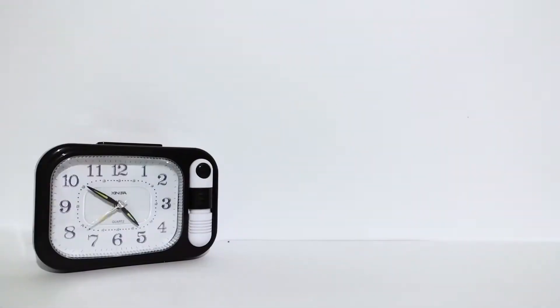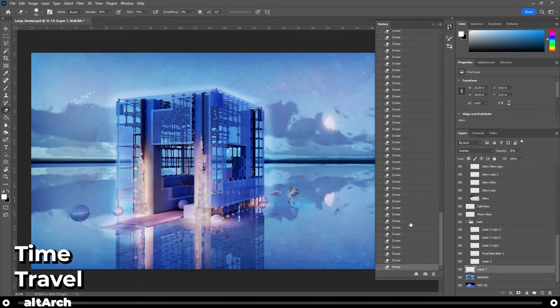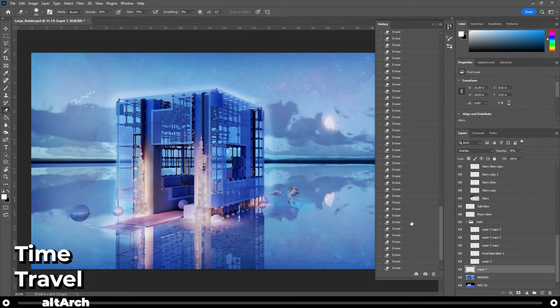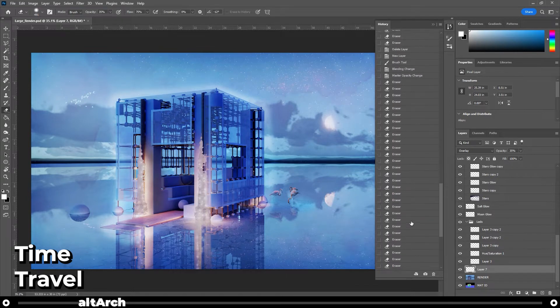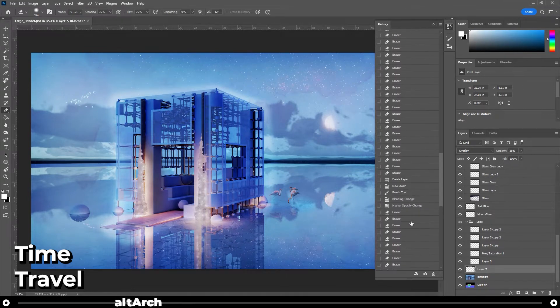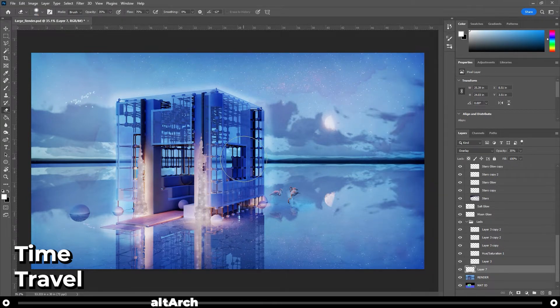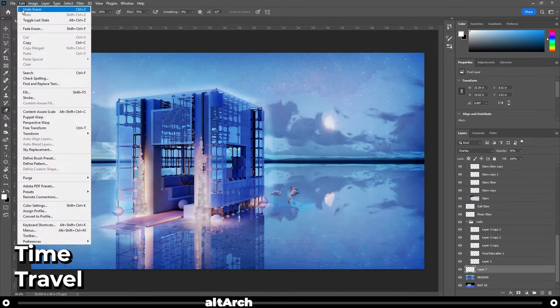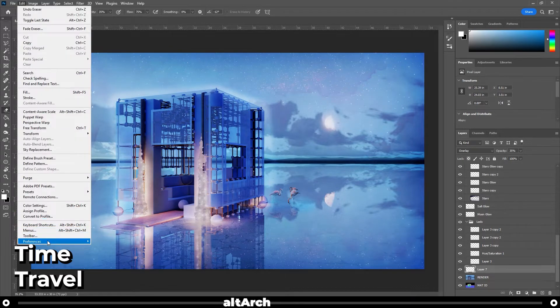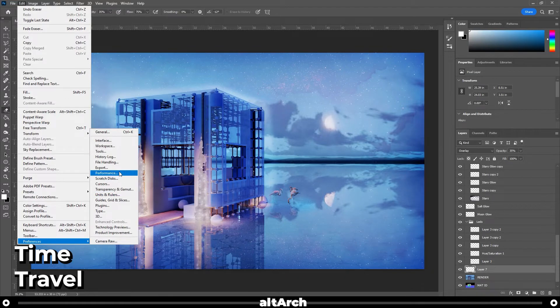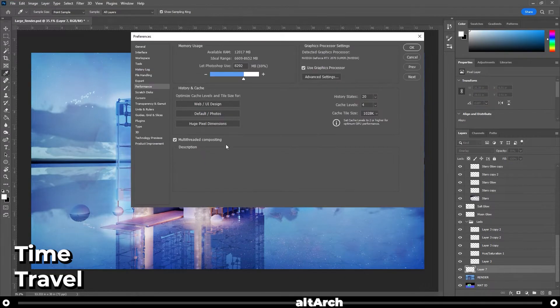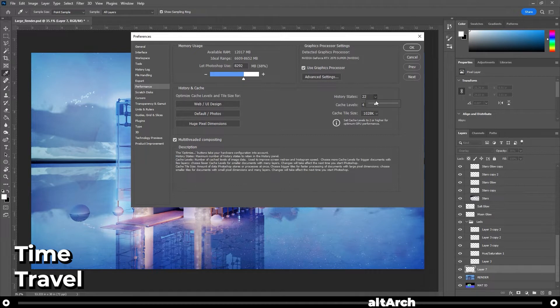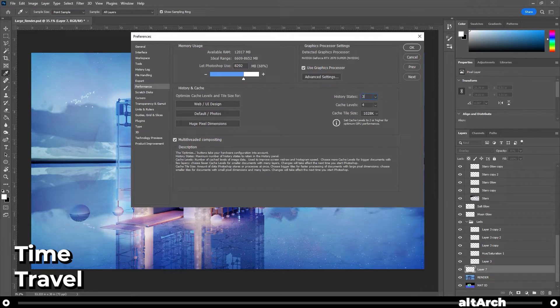This one tip has saved me countless hours of work. Tell me how many times have you clicked the eraser tool or the brush tool just one too many times and you can't undo anymore. You can actually increase how many undos you have. Go up to edit, preferences, performance. Go over to history states and increase it. Just remember, if you choose a very high number, it could slow down your Photoshop. I like to keep mine around 300.